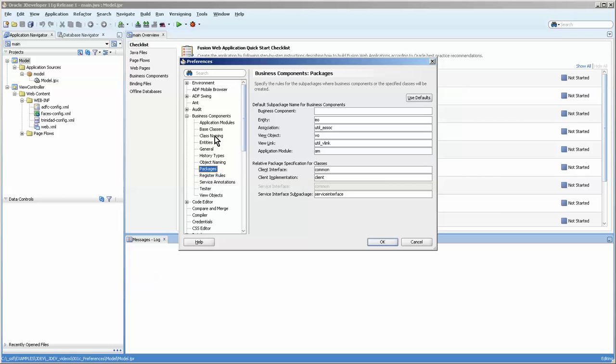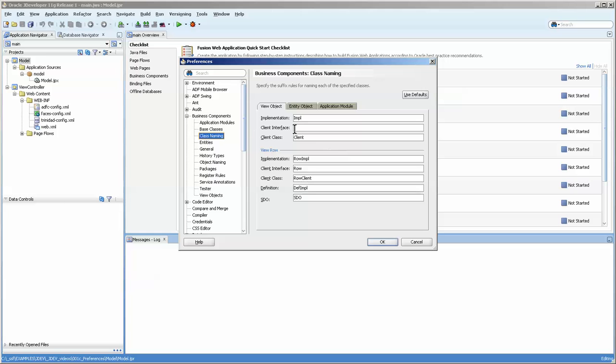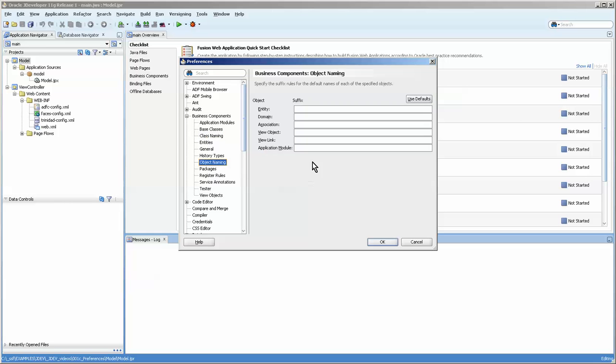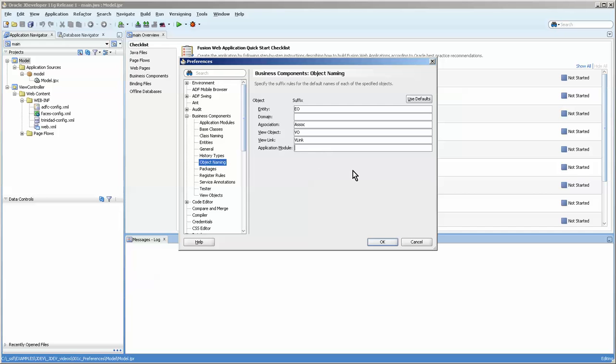Another thing that you might want to do is set the object name, here it is. And I always like the suffix to be EO for that, VO, and that's fine for the AM.